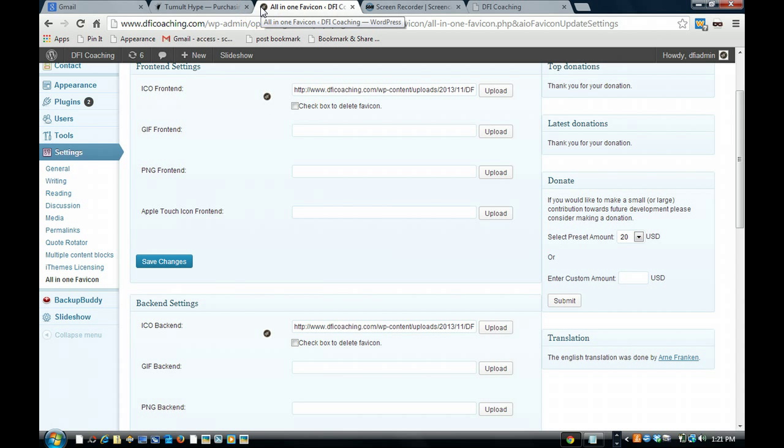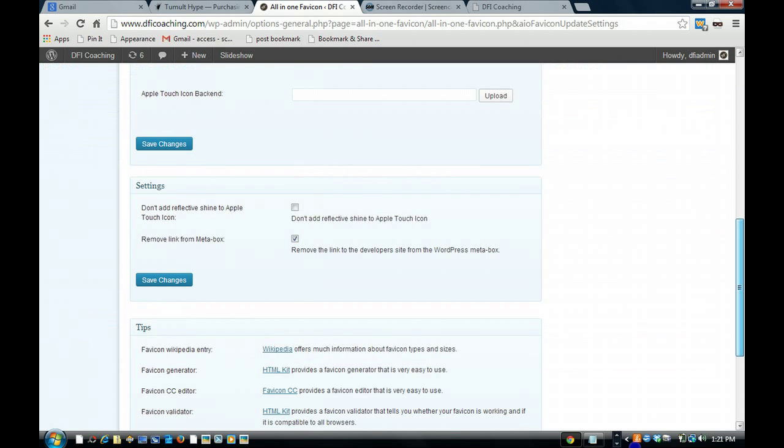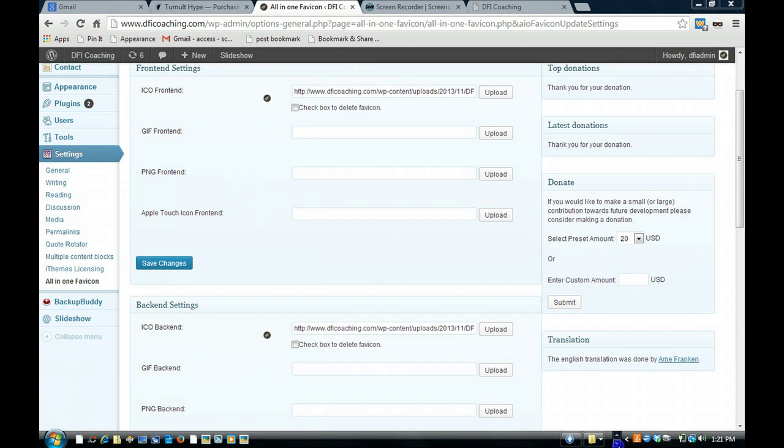And that's it, that's how you do it. It will take about a minute, 2 minutes, and you'll have your little icon in your tab section, and that's it.